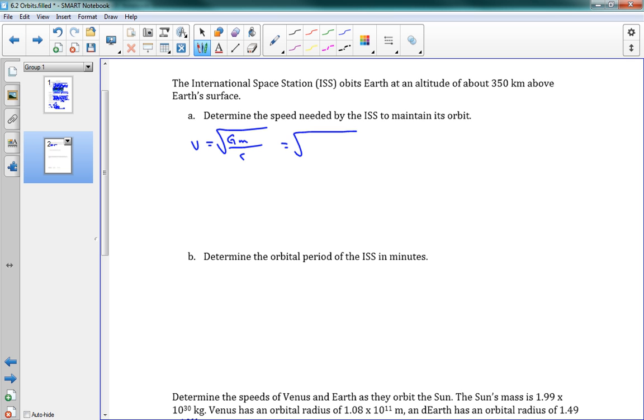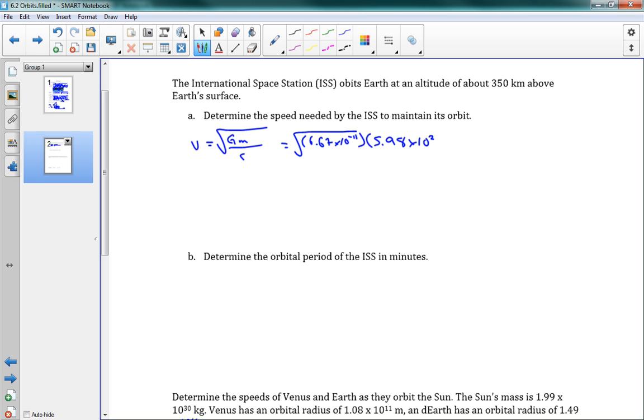So v is square root of GM over r. Okay. Square root of, we've got G is 6.67 times 10 to the negative 11. The mass of Earth. Well, we're going to need to look up that value again. And that's something that you'll have on your equation sheet, the mass of Earth. So it's 5.98 times 10 to the 24. And there is, in your textbook, there's that sort of information all at the back. You can look that up.